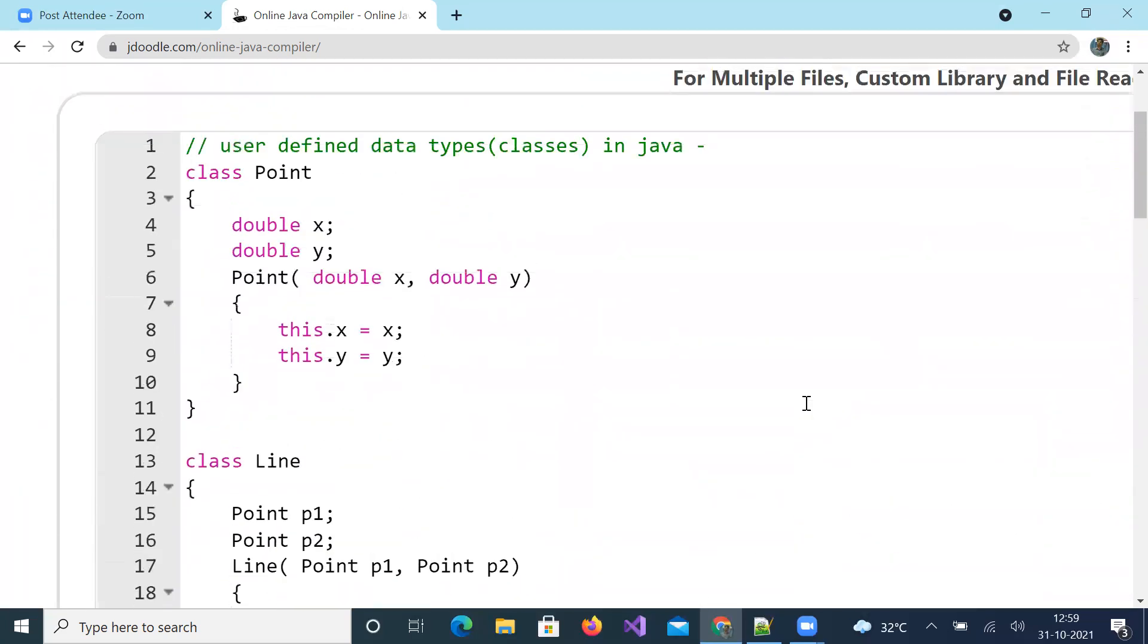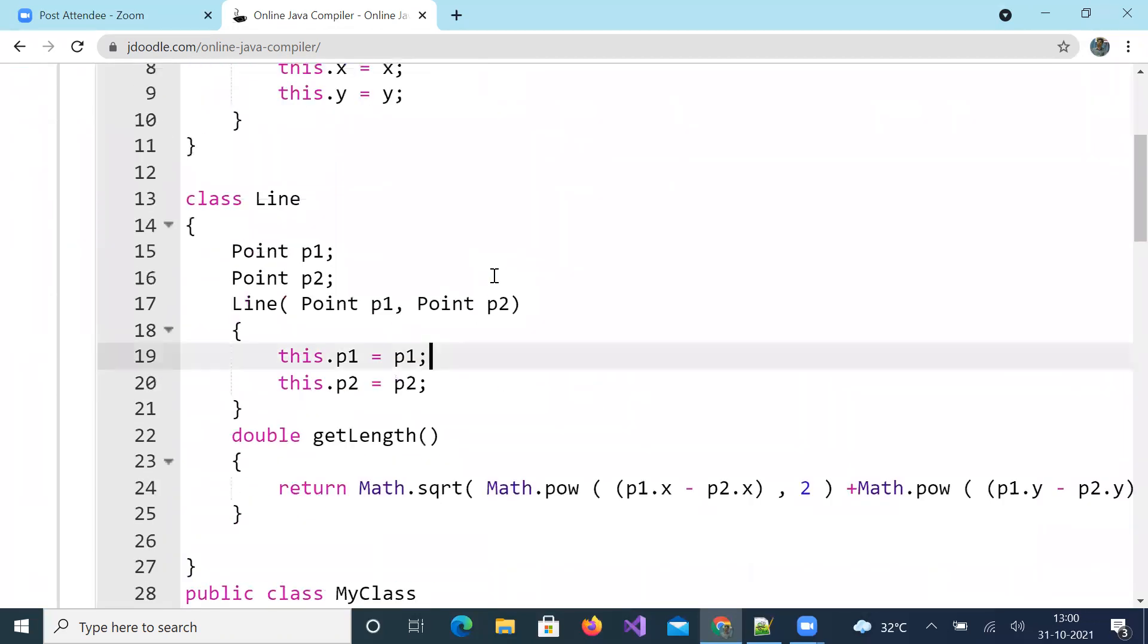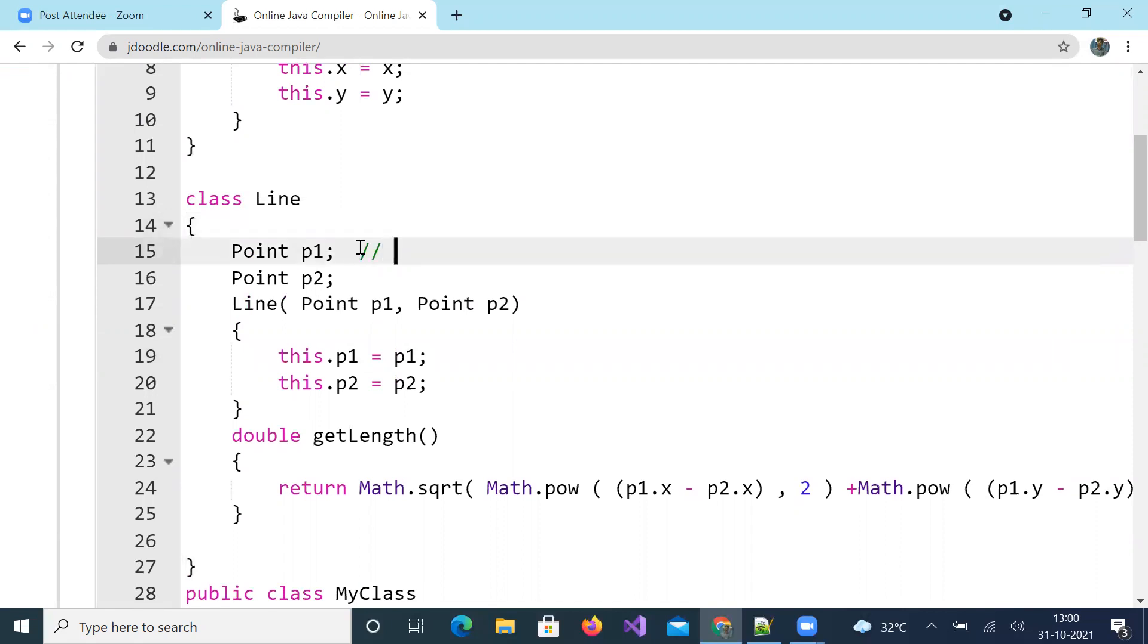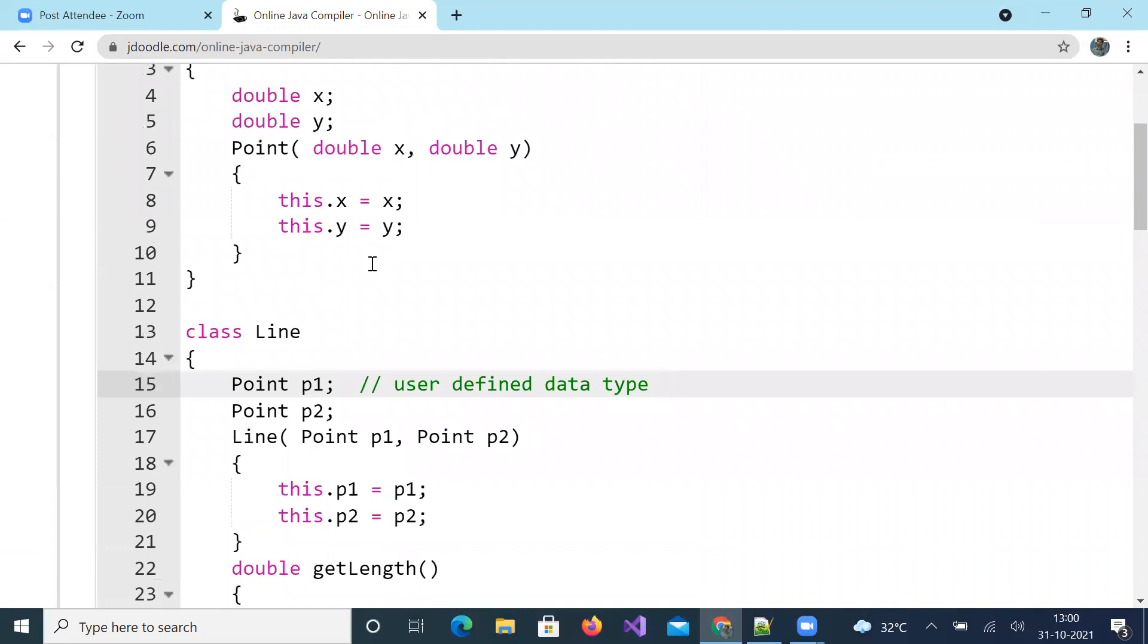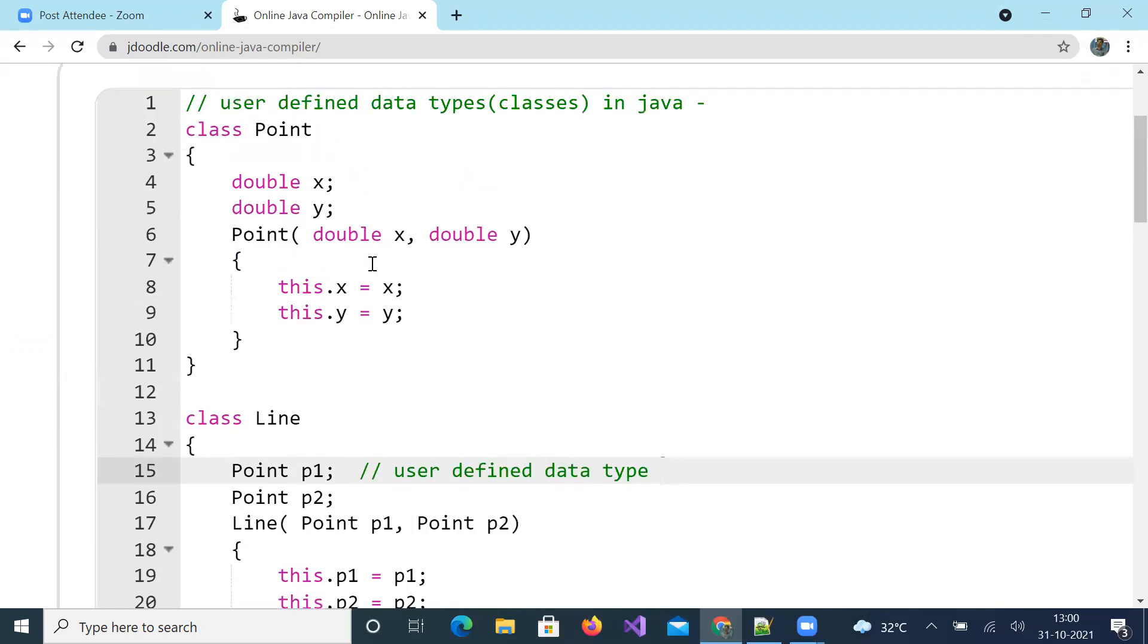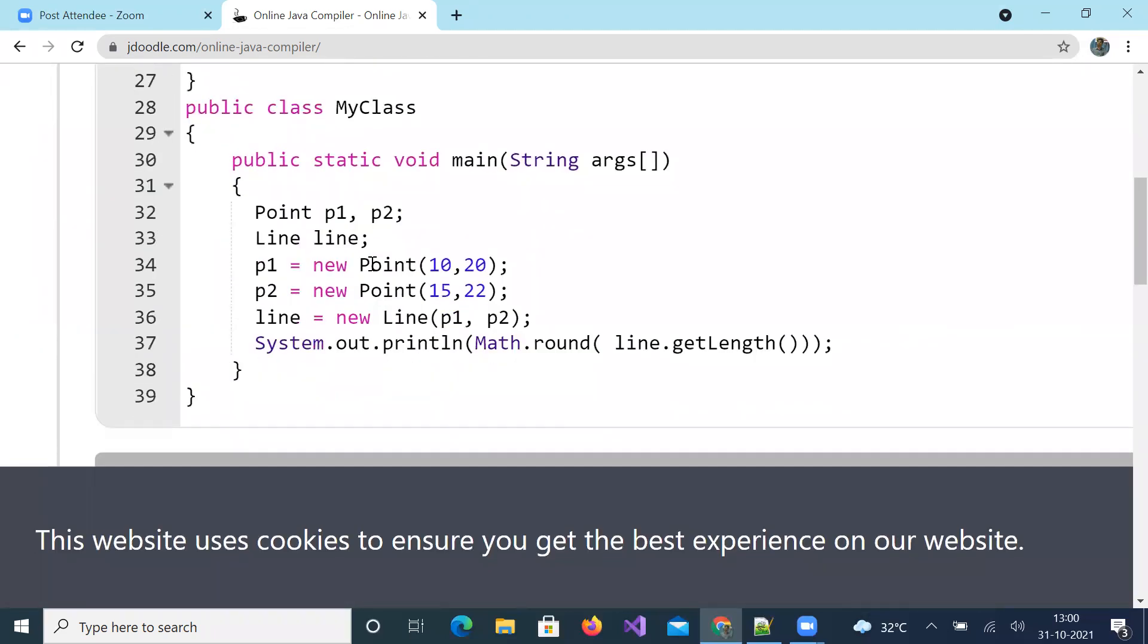Did you understand it? Here I passed objects as parameters, and here p1 and p2 are user defined data types. Double is primitive and Point is user defined. How do you create your own data type? By defining a class. You can create any number of lines with given points.